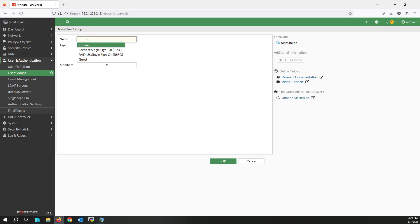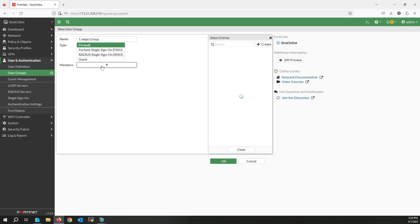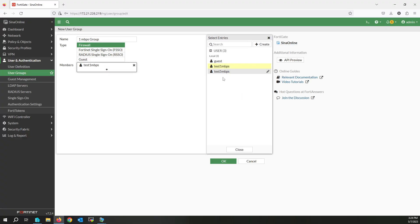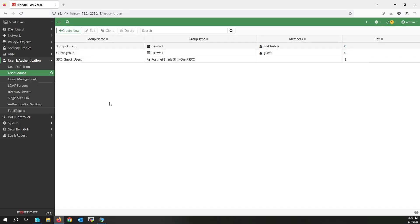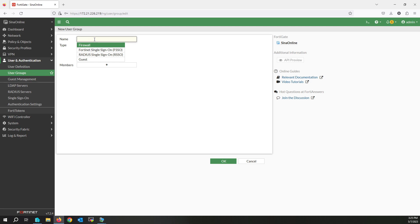Now I'm going to create a group. I'm also using a firewall local group; you can also use remote groups. Select a member and select the one megabit per second user. Create another group for five megabit per second users and assign a member to it.